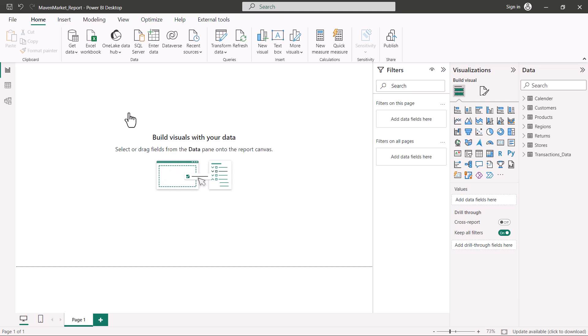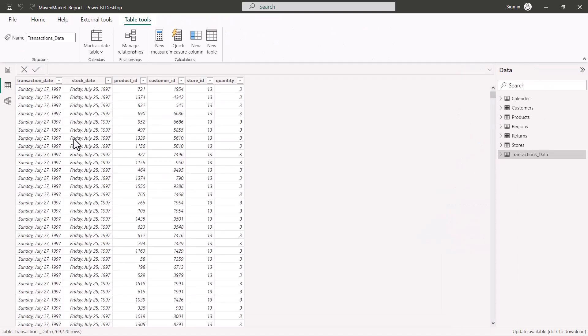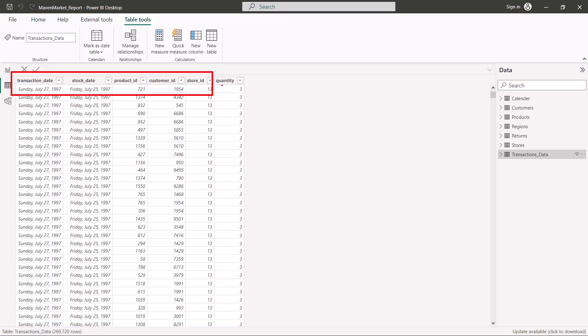Coming back to the topic of this video, we are going to discuss what are measures, implicit measures, and explicit measures. Let's go to the table view first and look at the transactions data table. This is our fact table, and as per the definition of a fact table, we have foreign keys and one quantitative or numerical column, which is 'Quantity.'